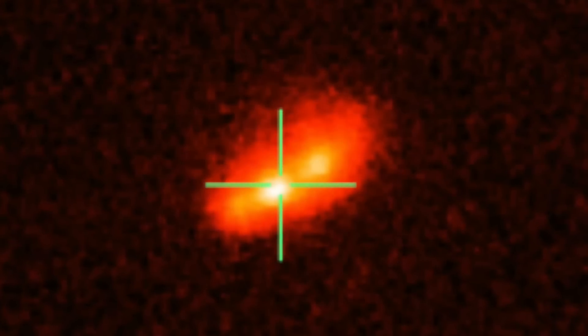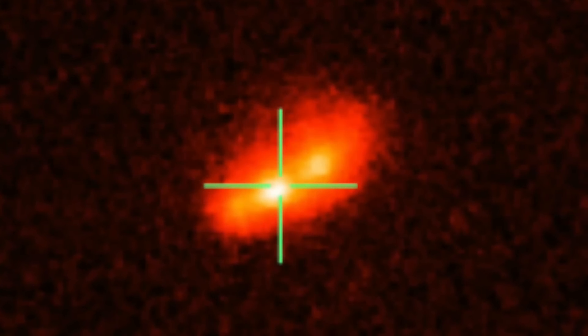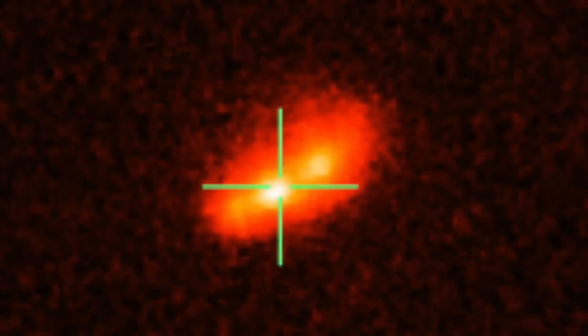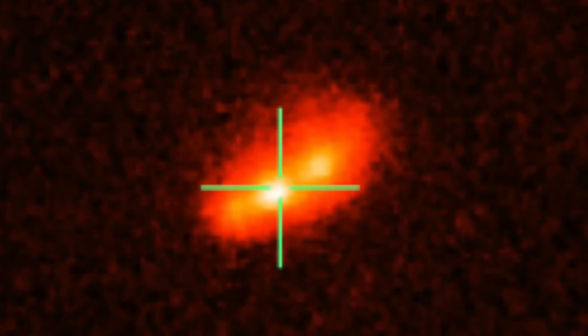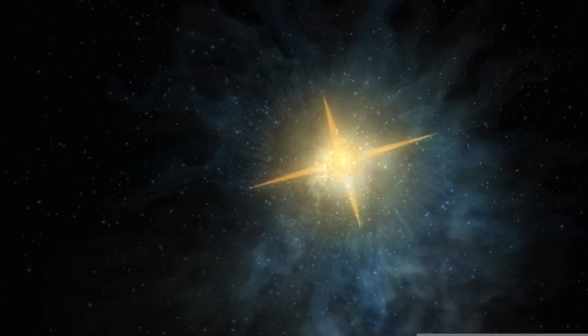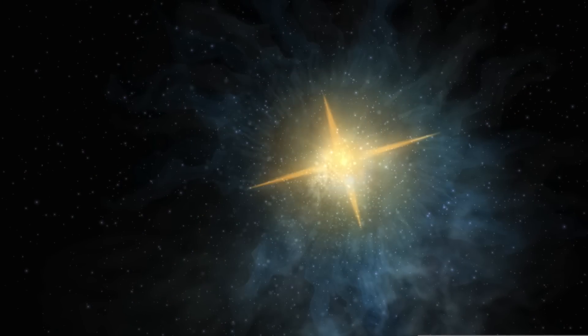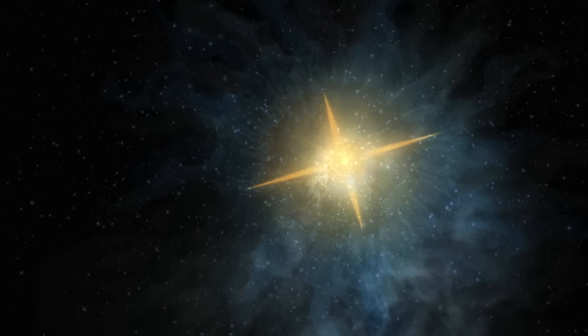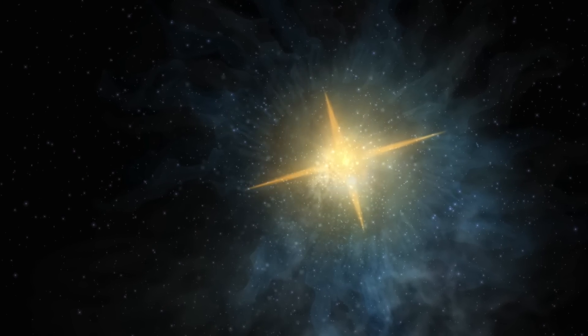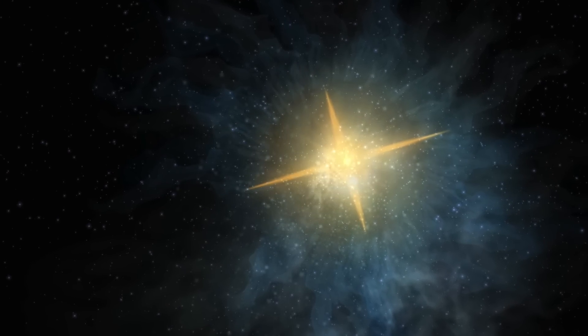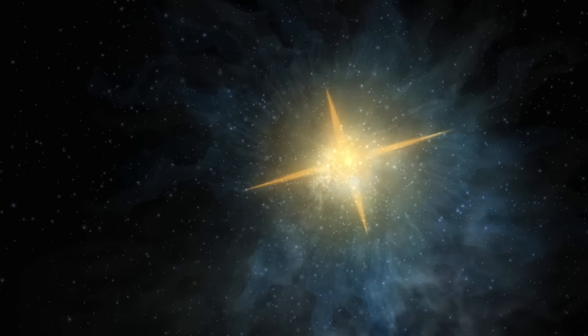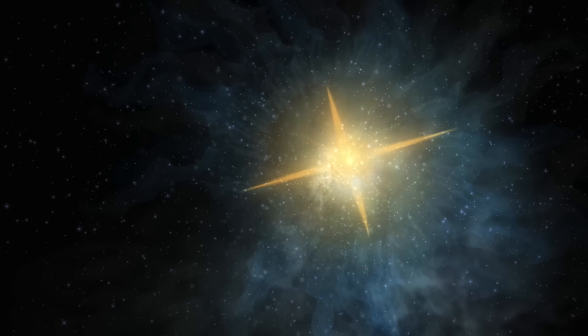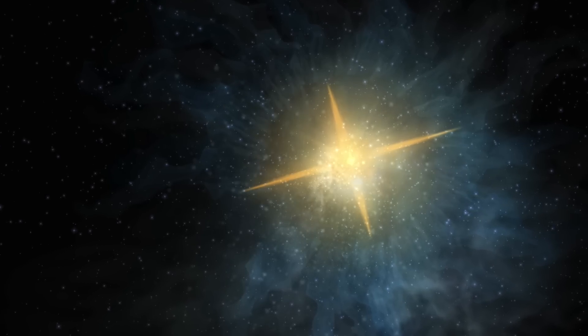GRB 190829A gave us a unique opportunity to study these events more closely, as GRBs are, on average, 20 billion light-years away, though this particular one was just 1 billion light-years away, placing it close enough to make observations that we would never have been able to make before.